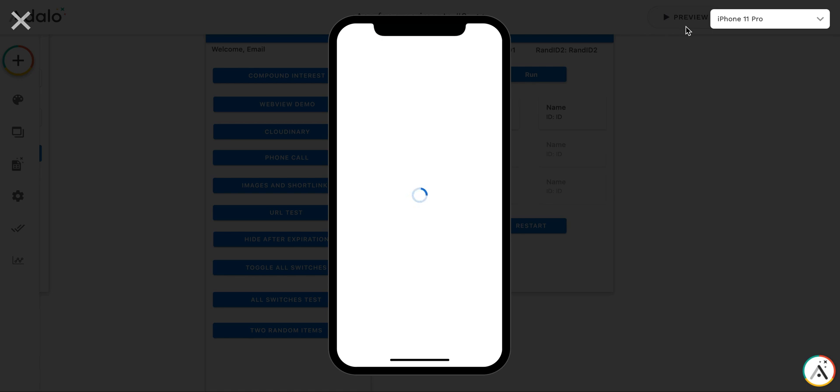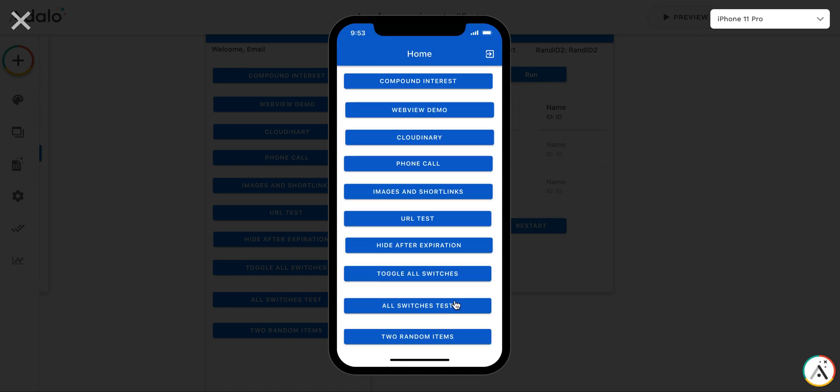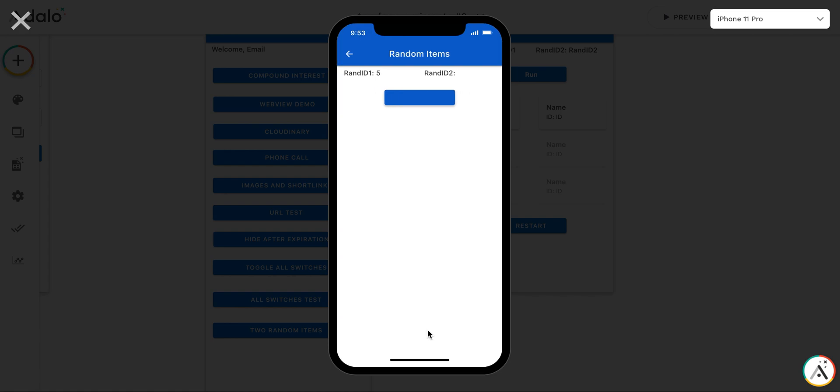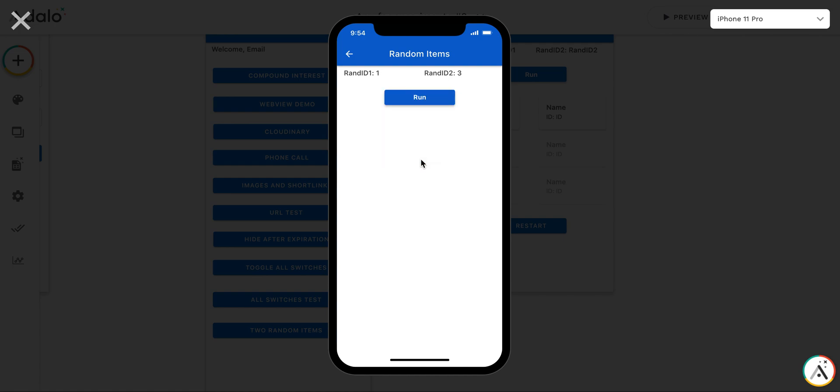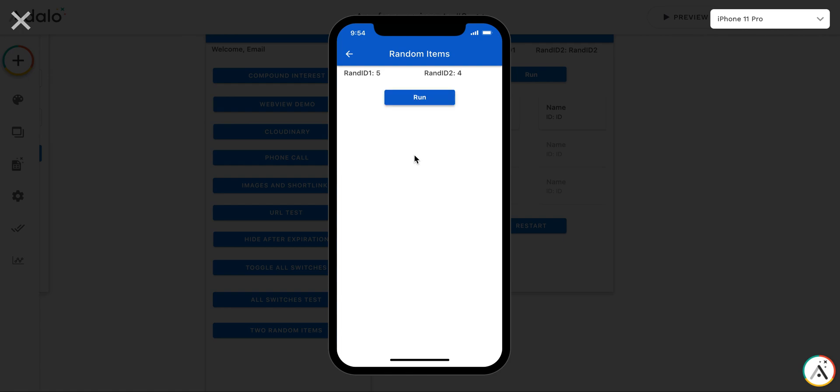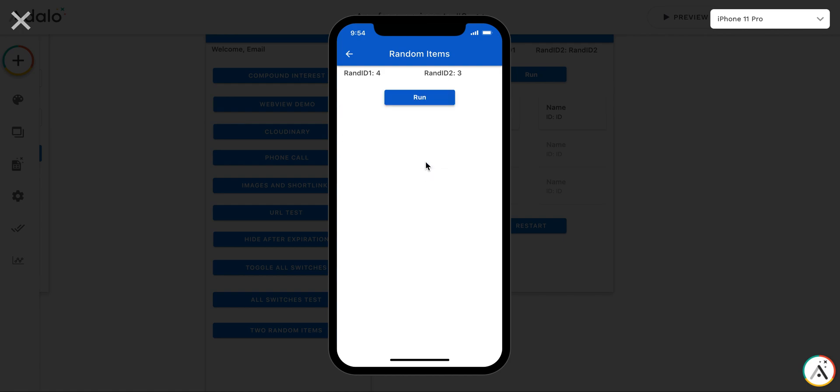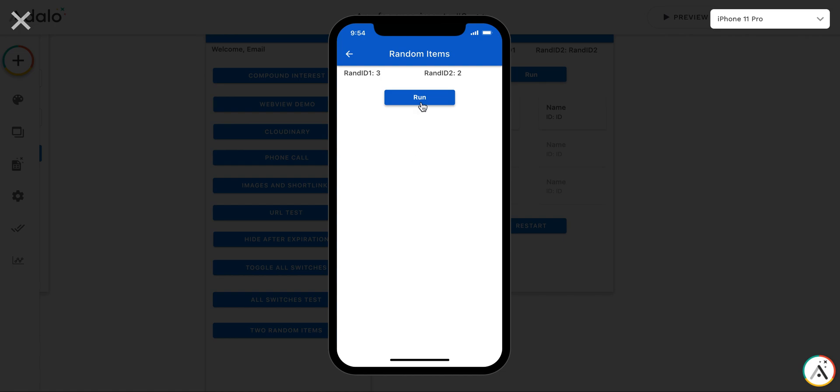Let's test how it works. So, two random items. As you can see, the first random ID is 5. Let's run. Let's restart. You see that second random ID is changing. And they're always different.